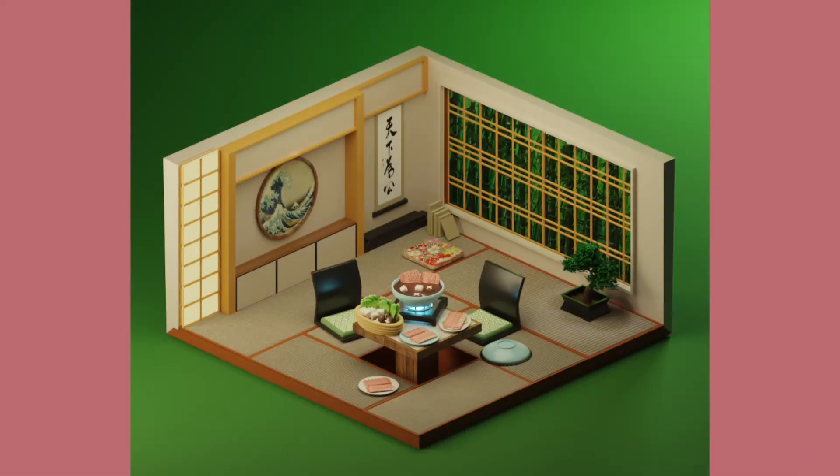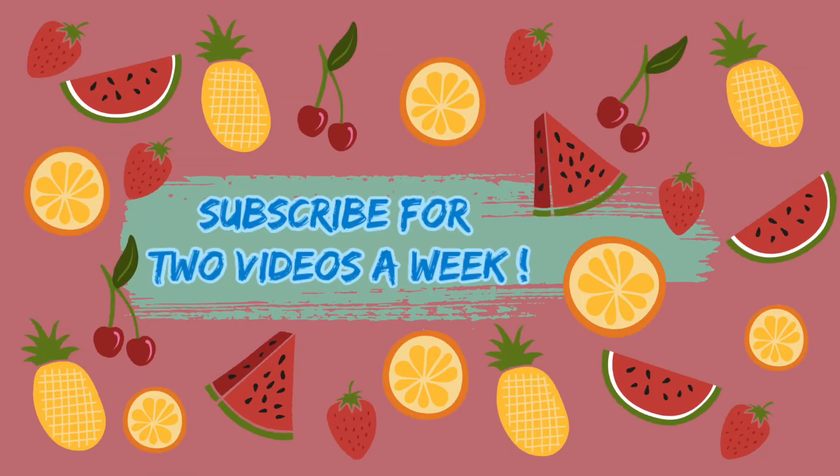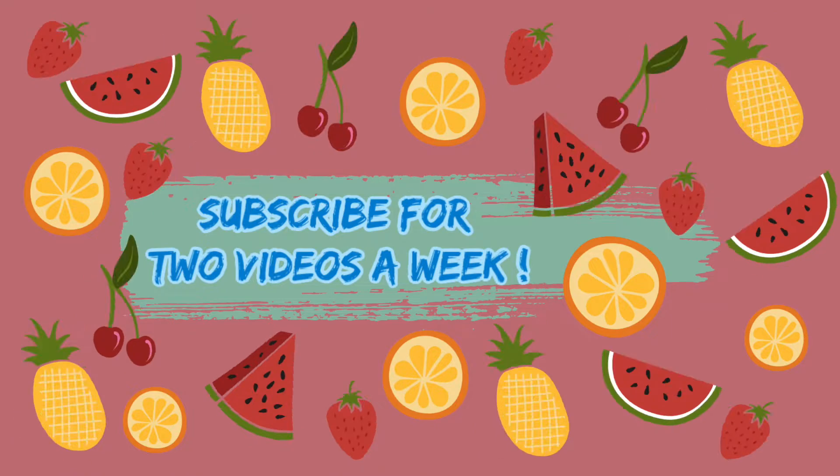Hello everyone, welcome back to my channel. Today we're making a minimalistic Japanese tatami room. I am not very sure about the pronunciation, so do correct me if I'm terribly wrong.